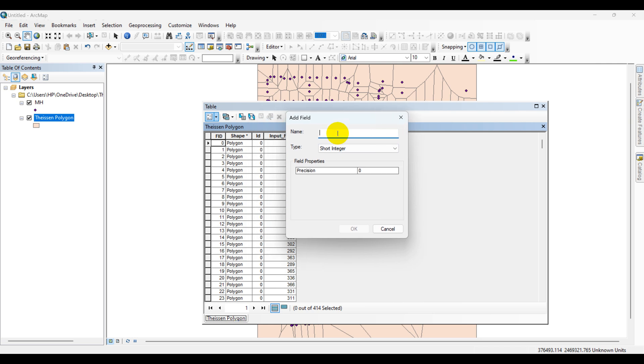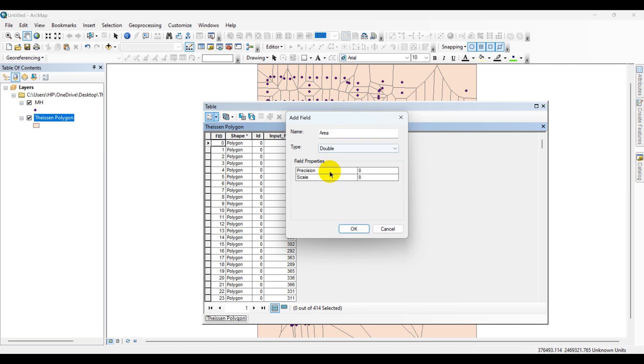Give the new field a name such as Area. Select Double, then click OK.